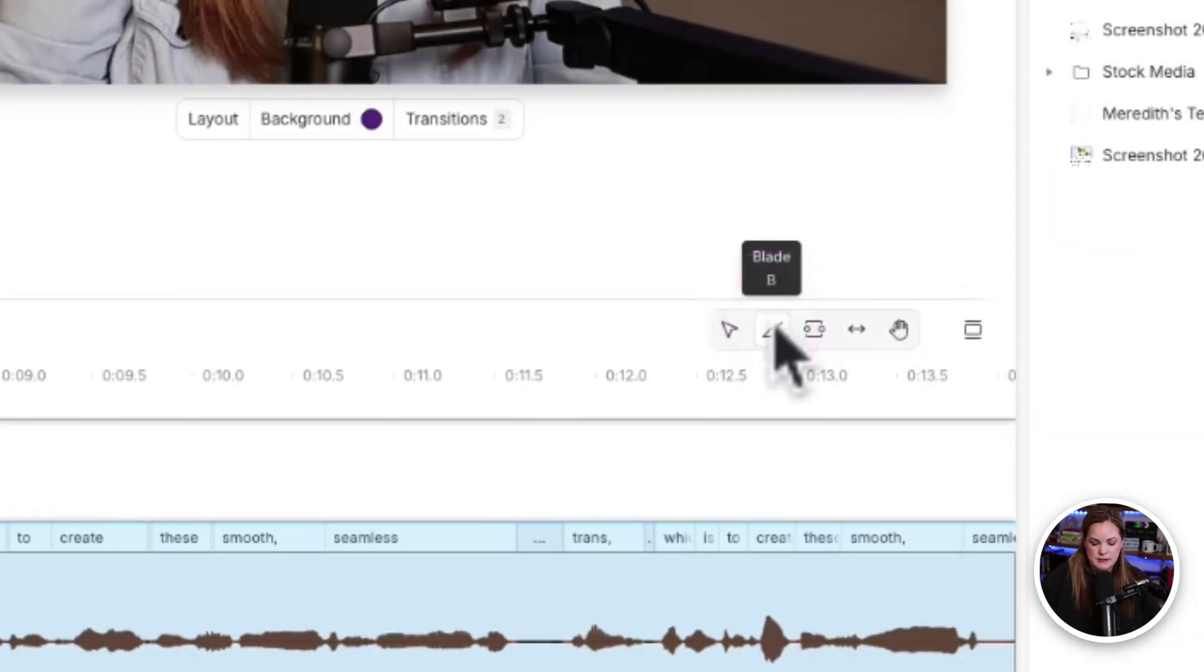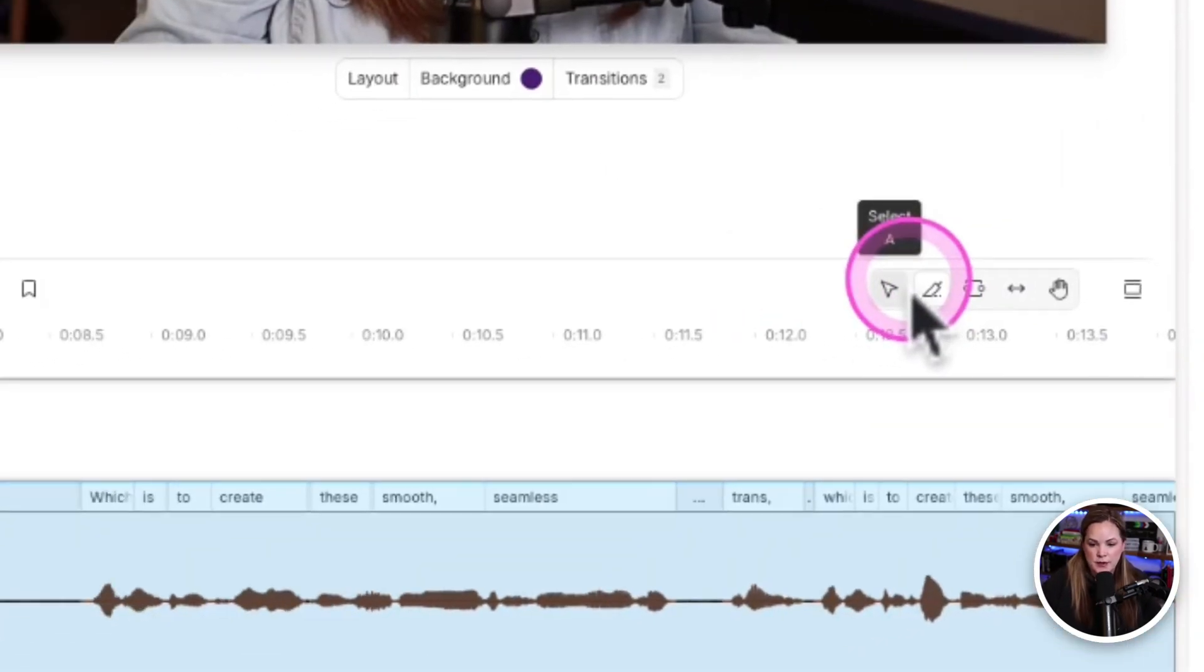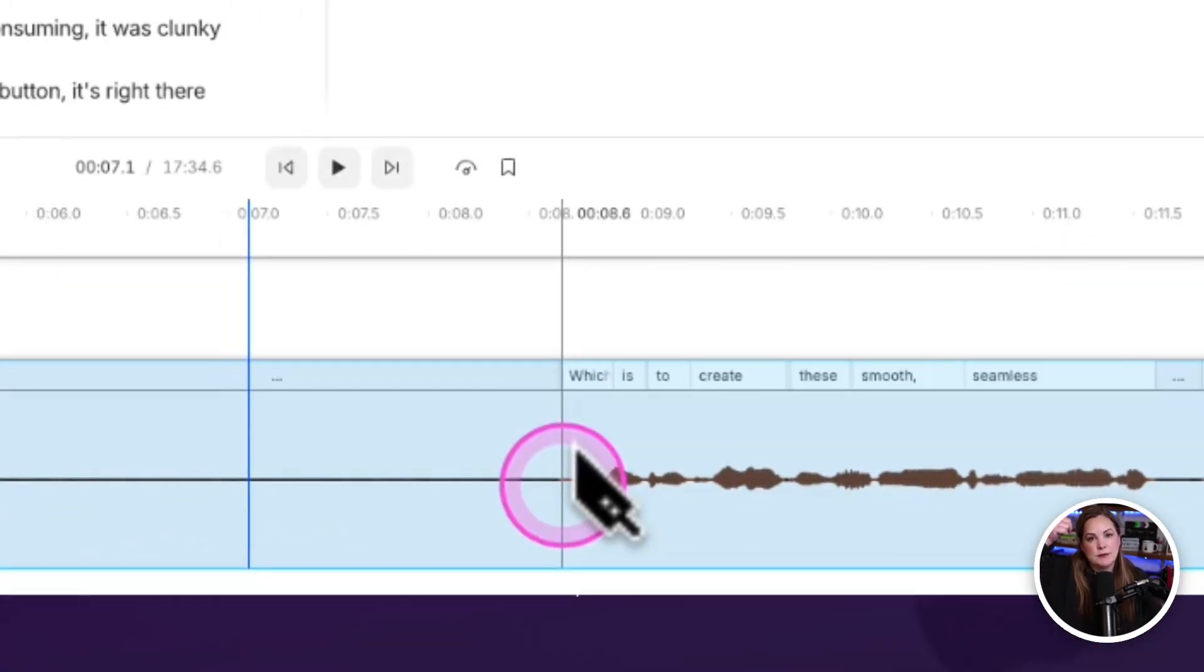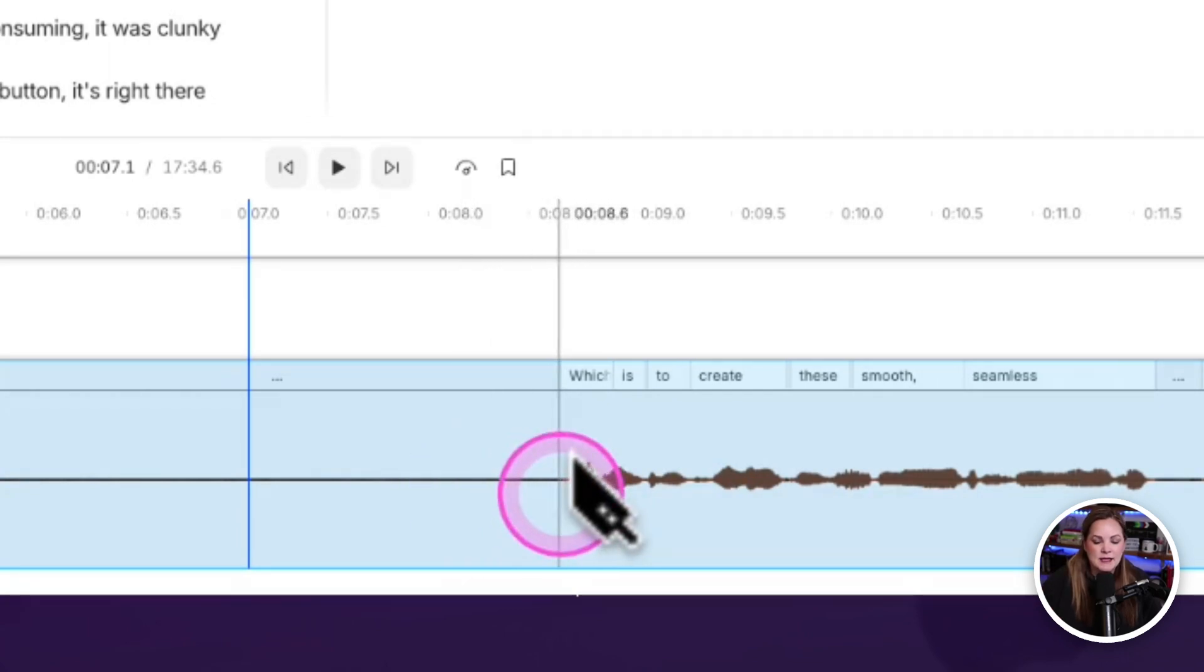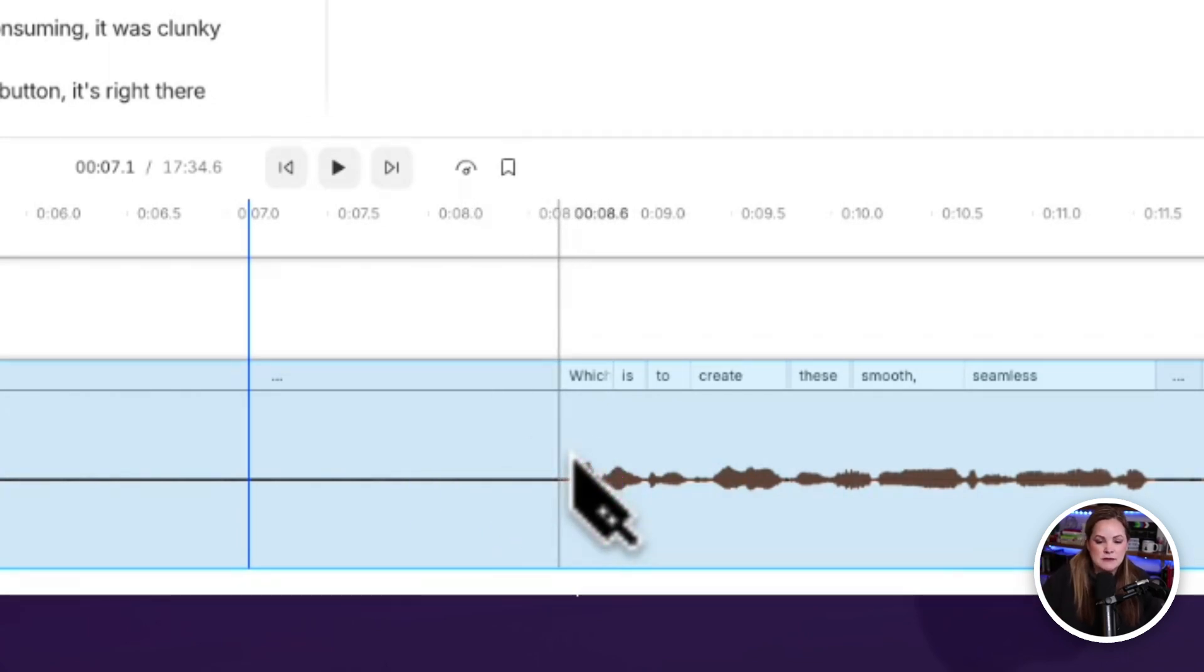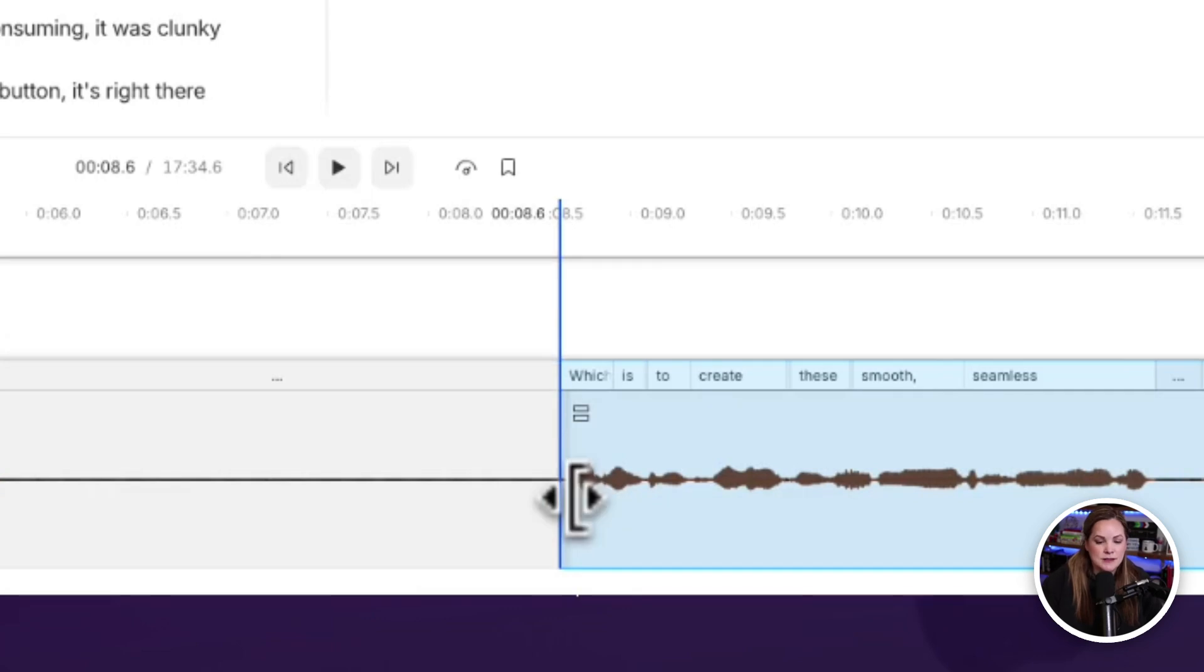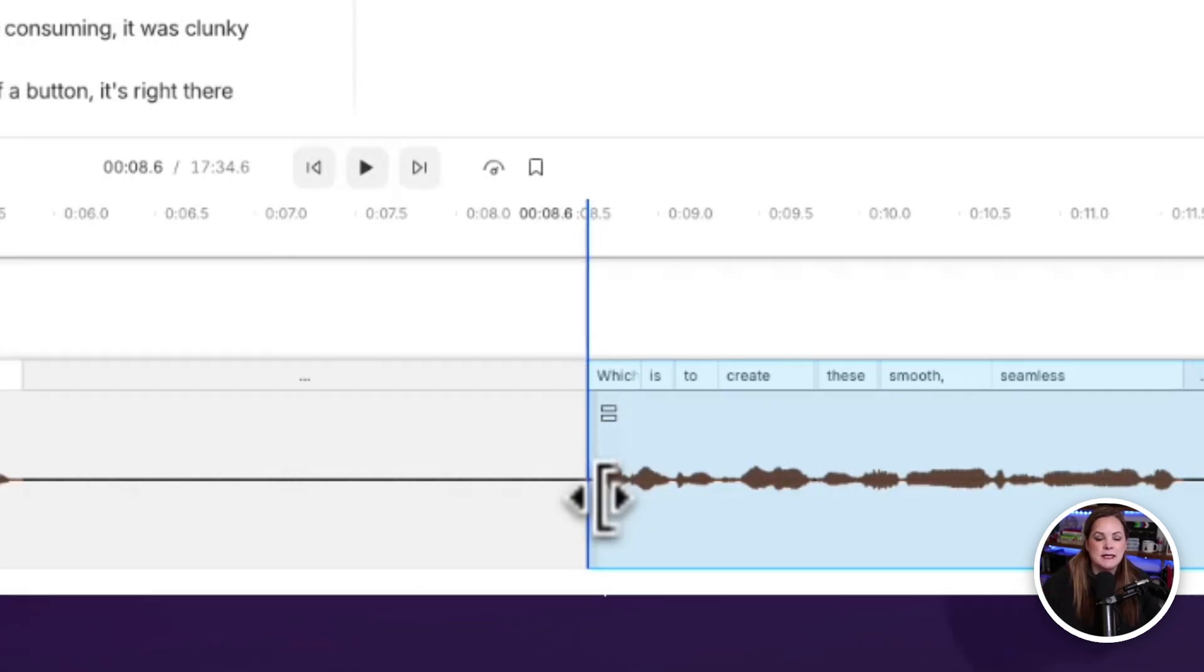Now the blade tool, which is going to be a B on your keyboard, gives you that little blade. It looks like a knife. And if you want to make a cut, all you have to do is tell it where you want to slice it and it will slice it.